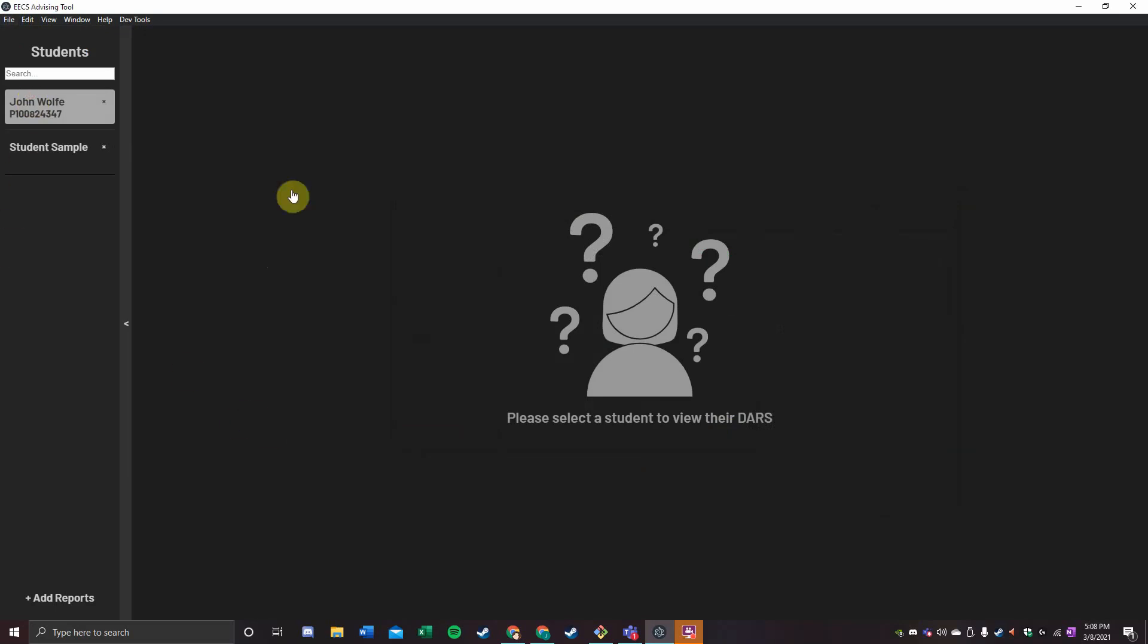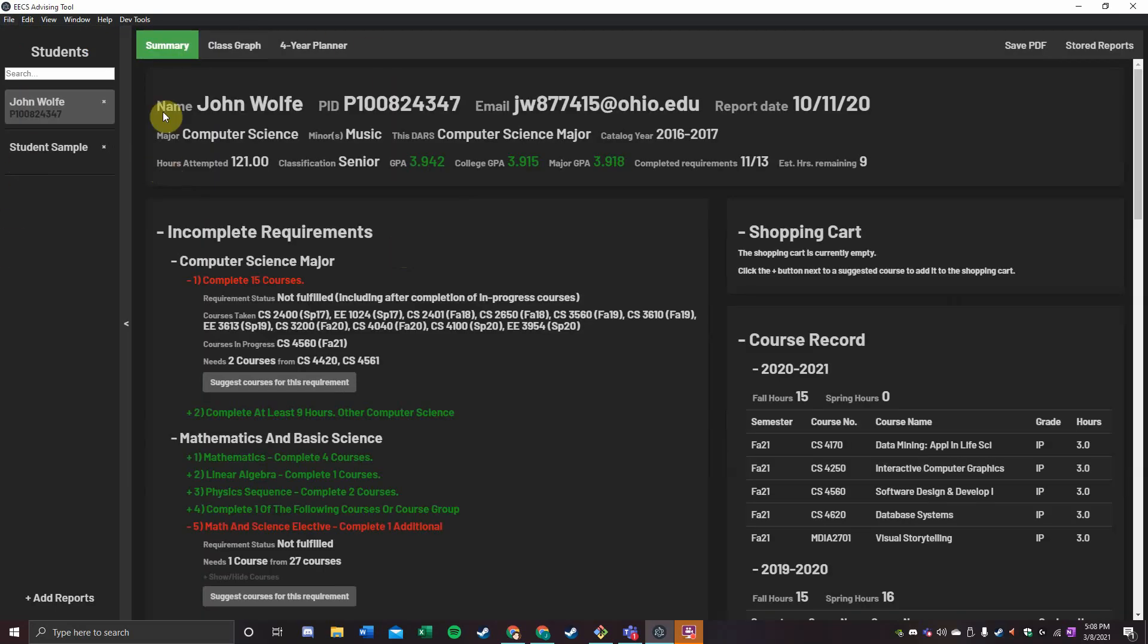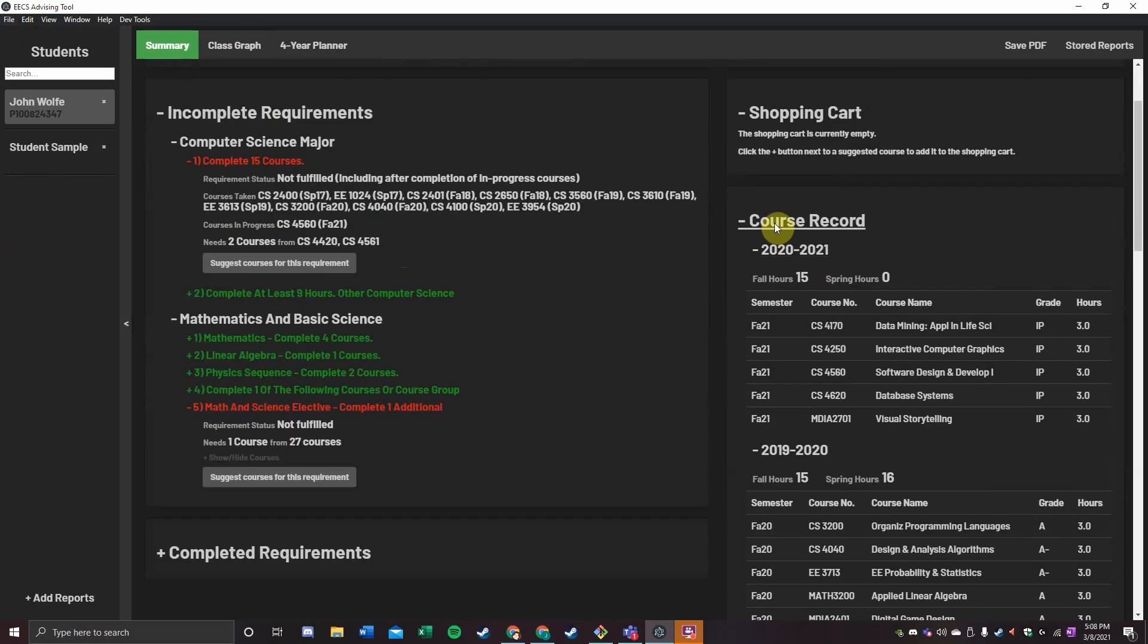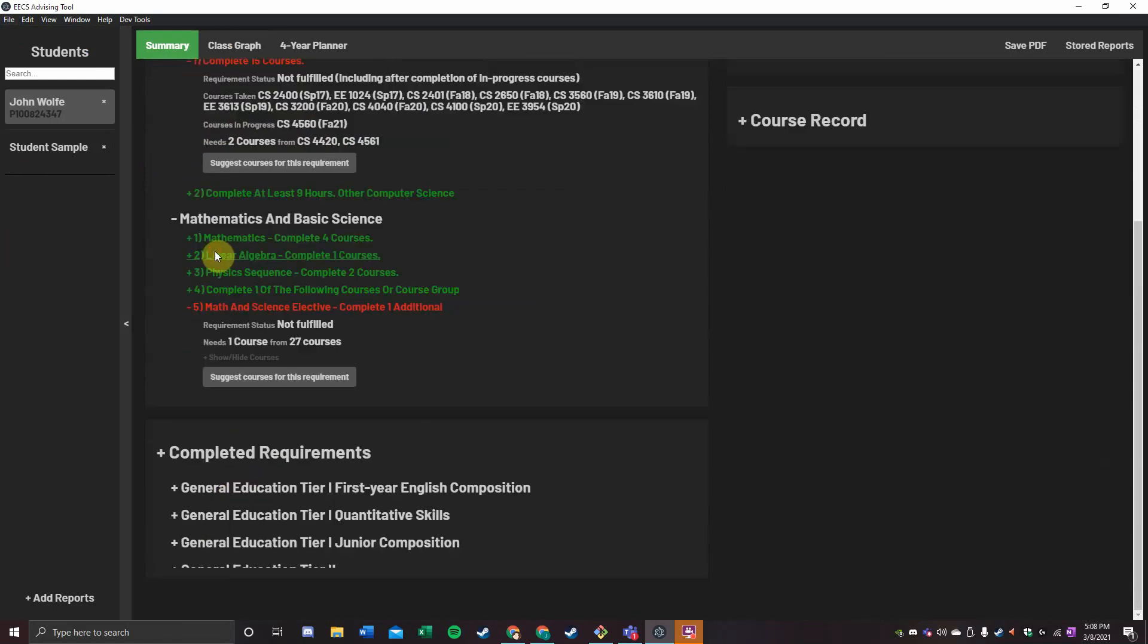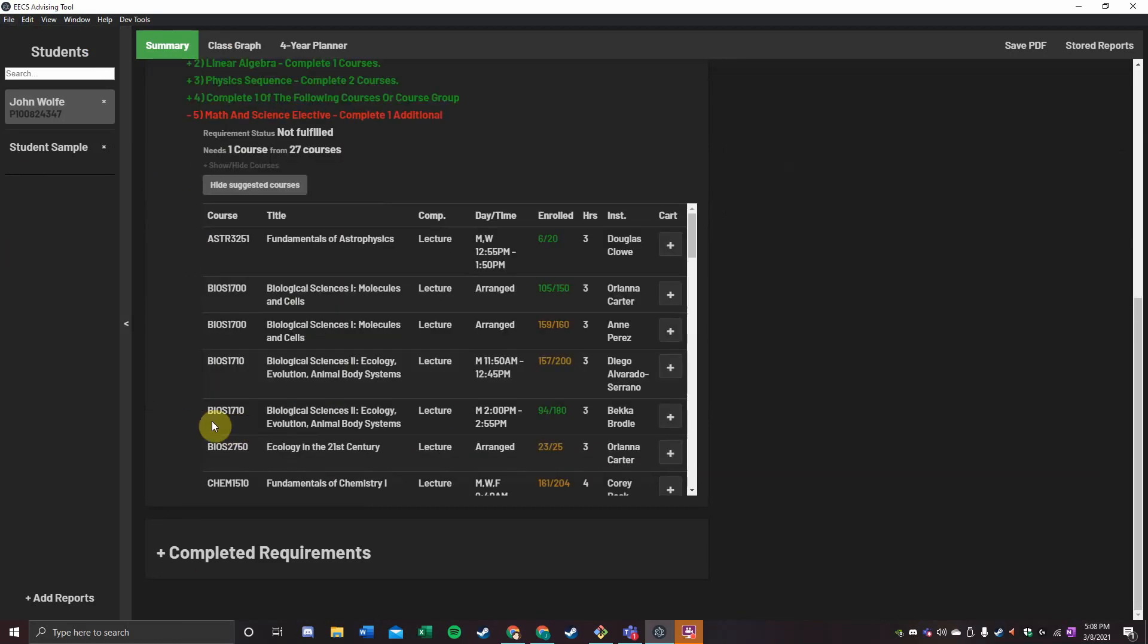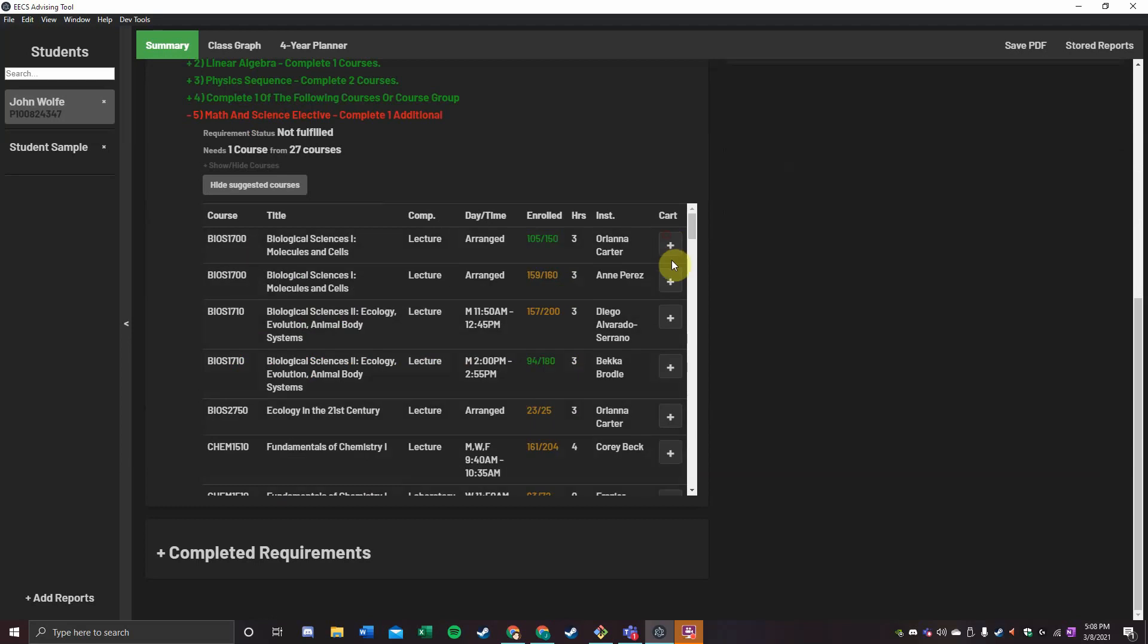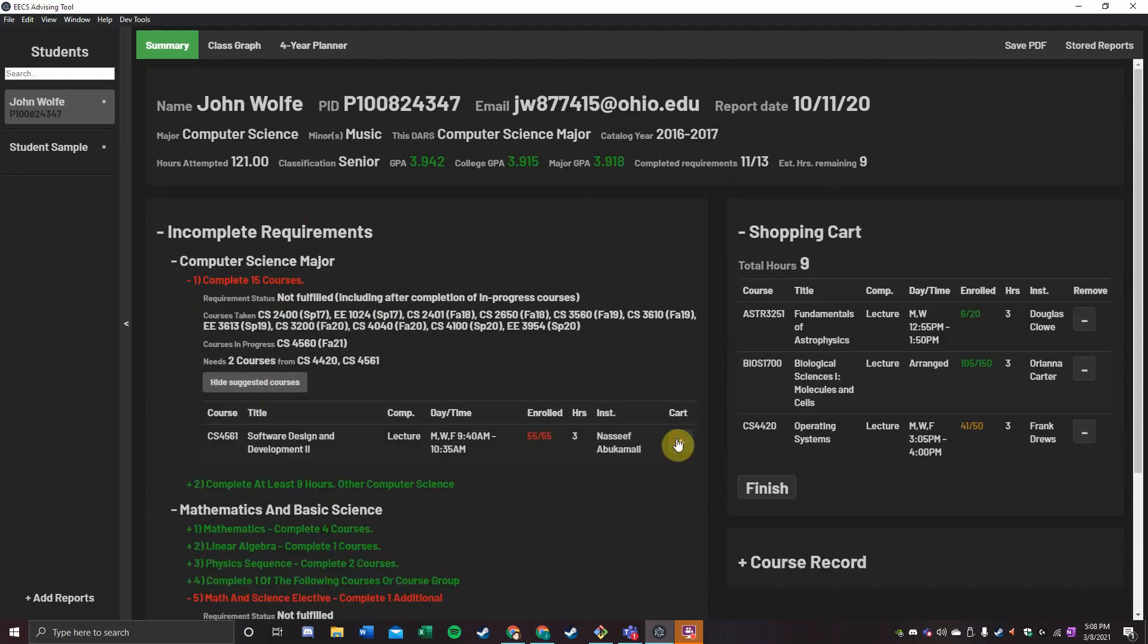Selecting any DARS will give you a wealth of options and information. Starting on the summary page, this particular DARS and the information attached, a course record of everything I've taken so far, my completed requirements, plus incomplete ones. Each incomplete one has its own personal shopping cart of courses that you could take which would satisfy that particular requirement.